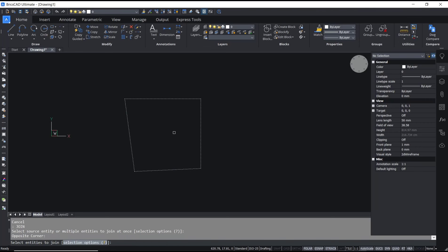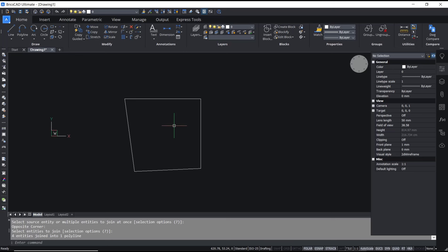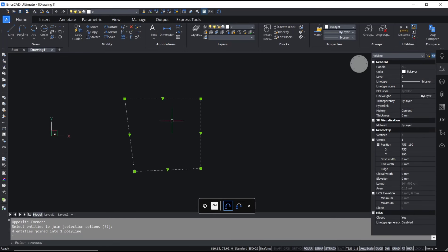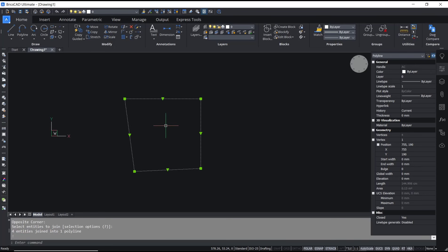Select the objects and press Enter again. If you select it, it will be changed into polyline.